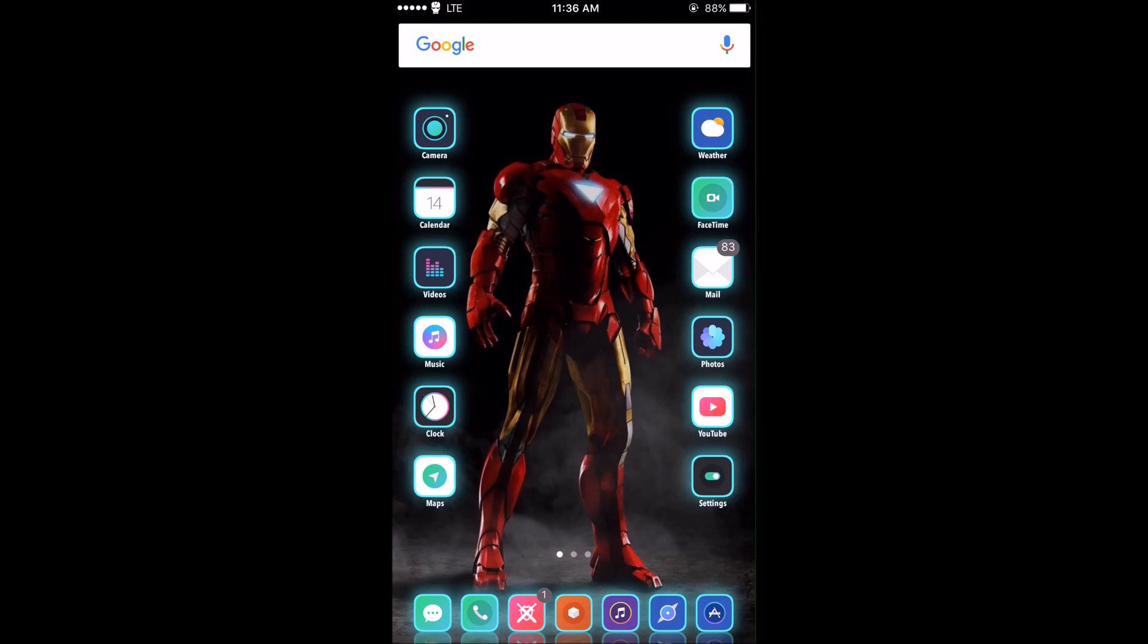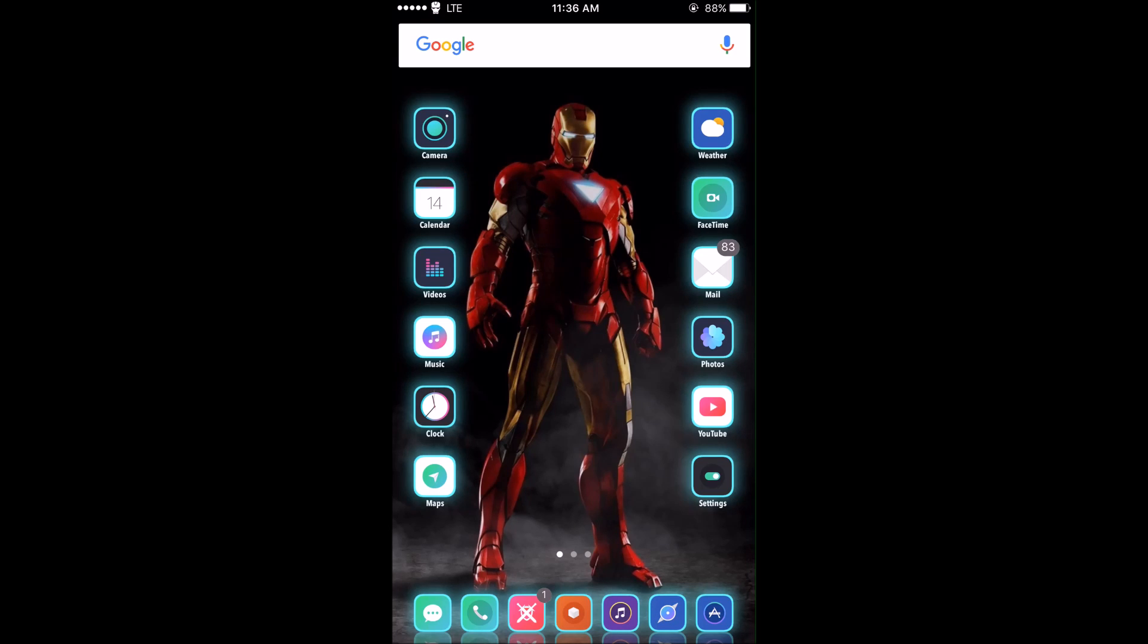Hey what's up guys, this is Everything Jailbroken. In today's video I'm going to be showing you guys how to get all paid tweaks and themes inside of Cydia for free. This is on the latest iOS 9.3.3 jailbreak.